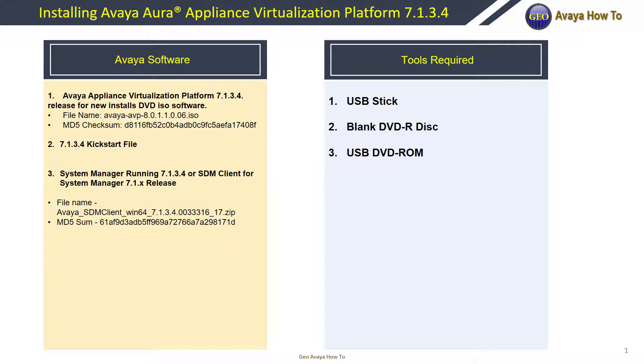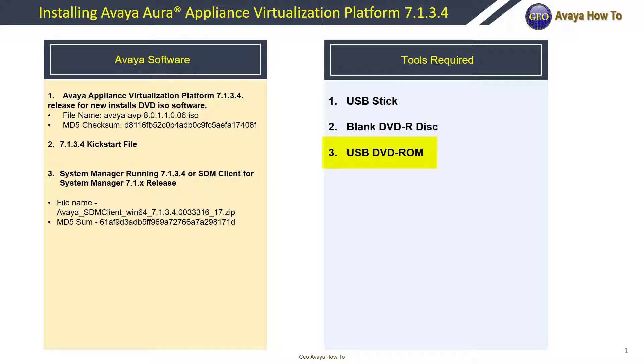The tools we're going to use is a USB stick for our kickstart file, a blank DVD rewritable disc to burn our AVP ISO image, and a USB DVD-ROM.